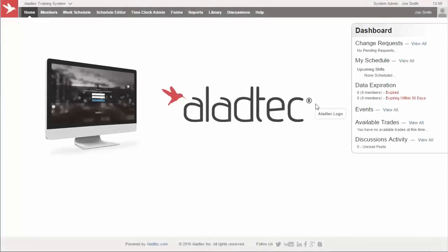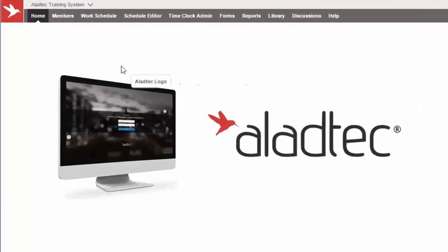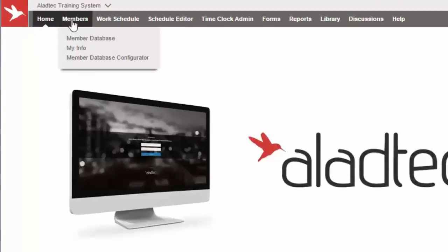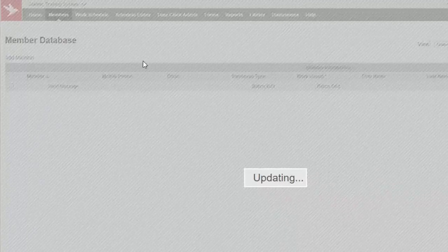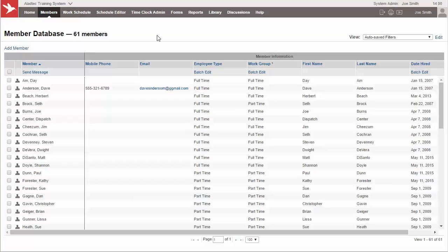Hello and welcome to the Members tab tutorial for administrators. My name is David. I work here at Allad Tech under the Tech Support team and training support. We're going to be taking a look at the members and your member database here. This is a great location to store and organize information for all your employees.